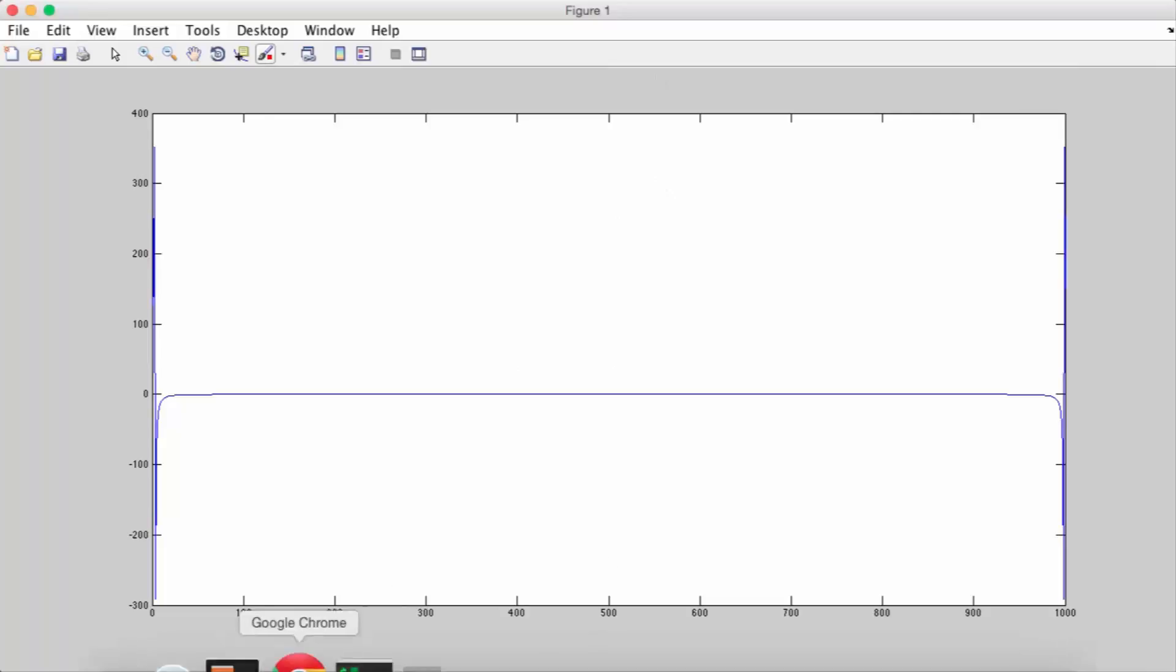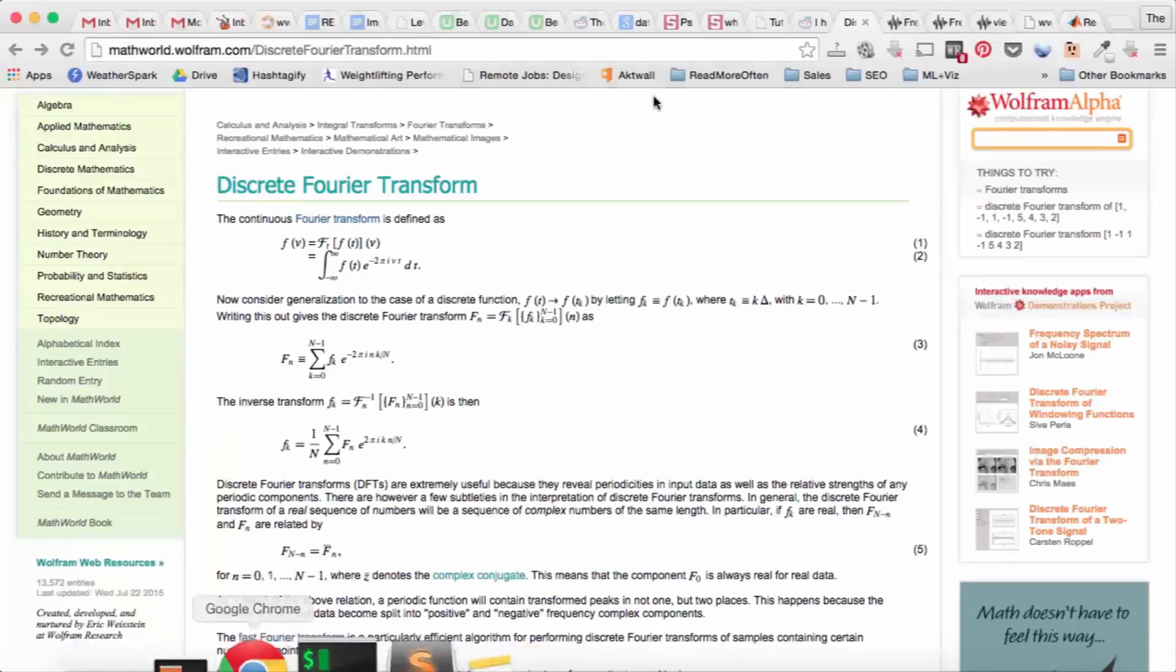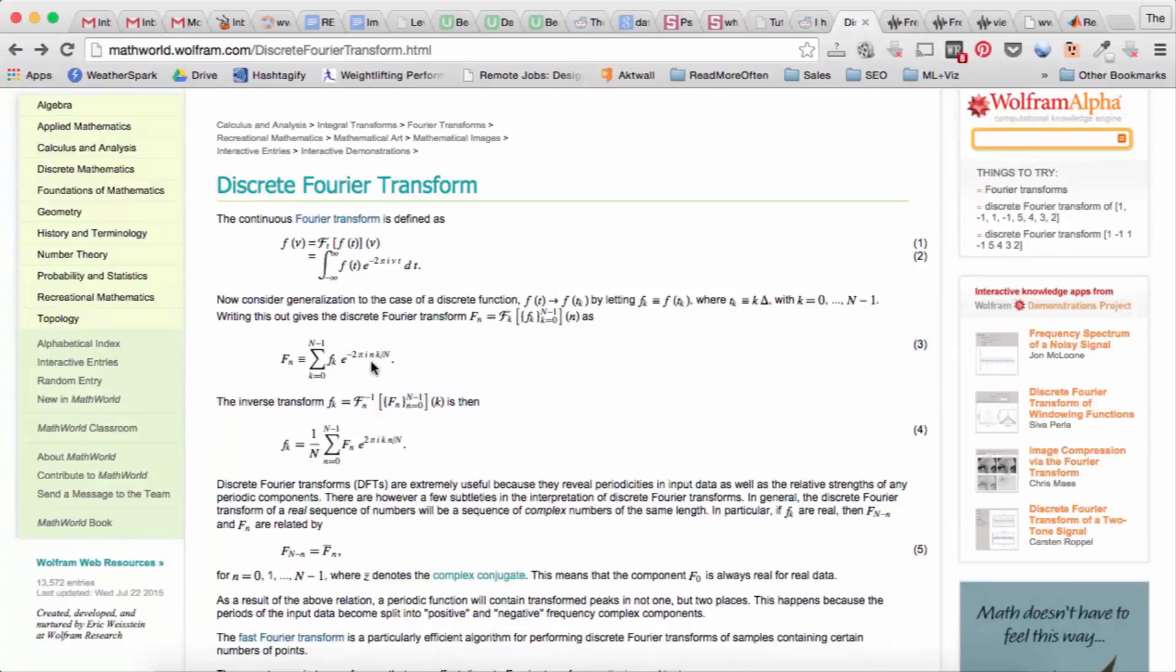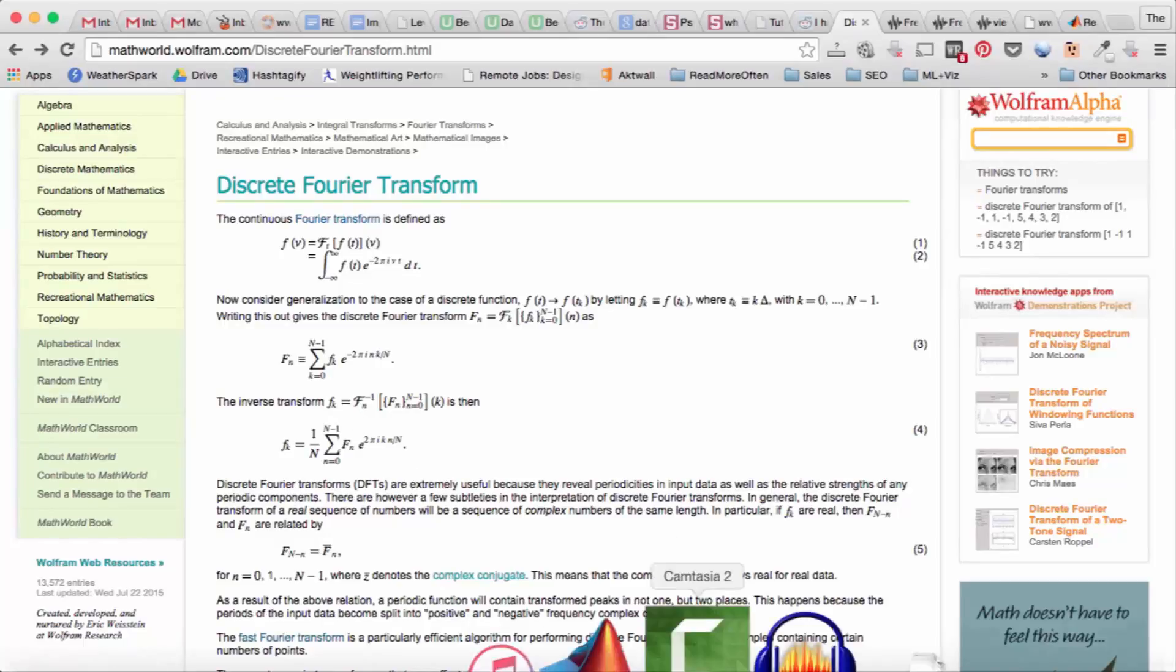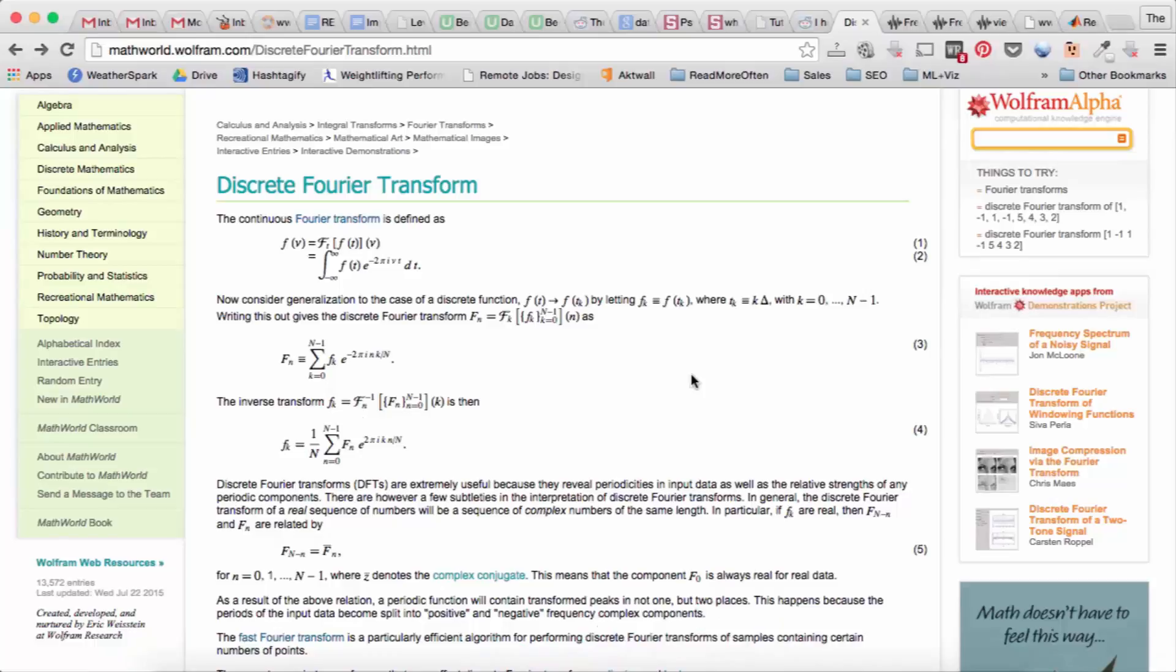Because if you look at the Fourier transform again, there's this 2pi in the exponent, and also that it's a complex number which then resolves to cosines and sines, the Fourier transform is actually periodic. So it's periodic in 2pi.